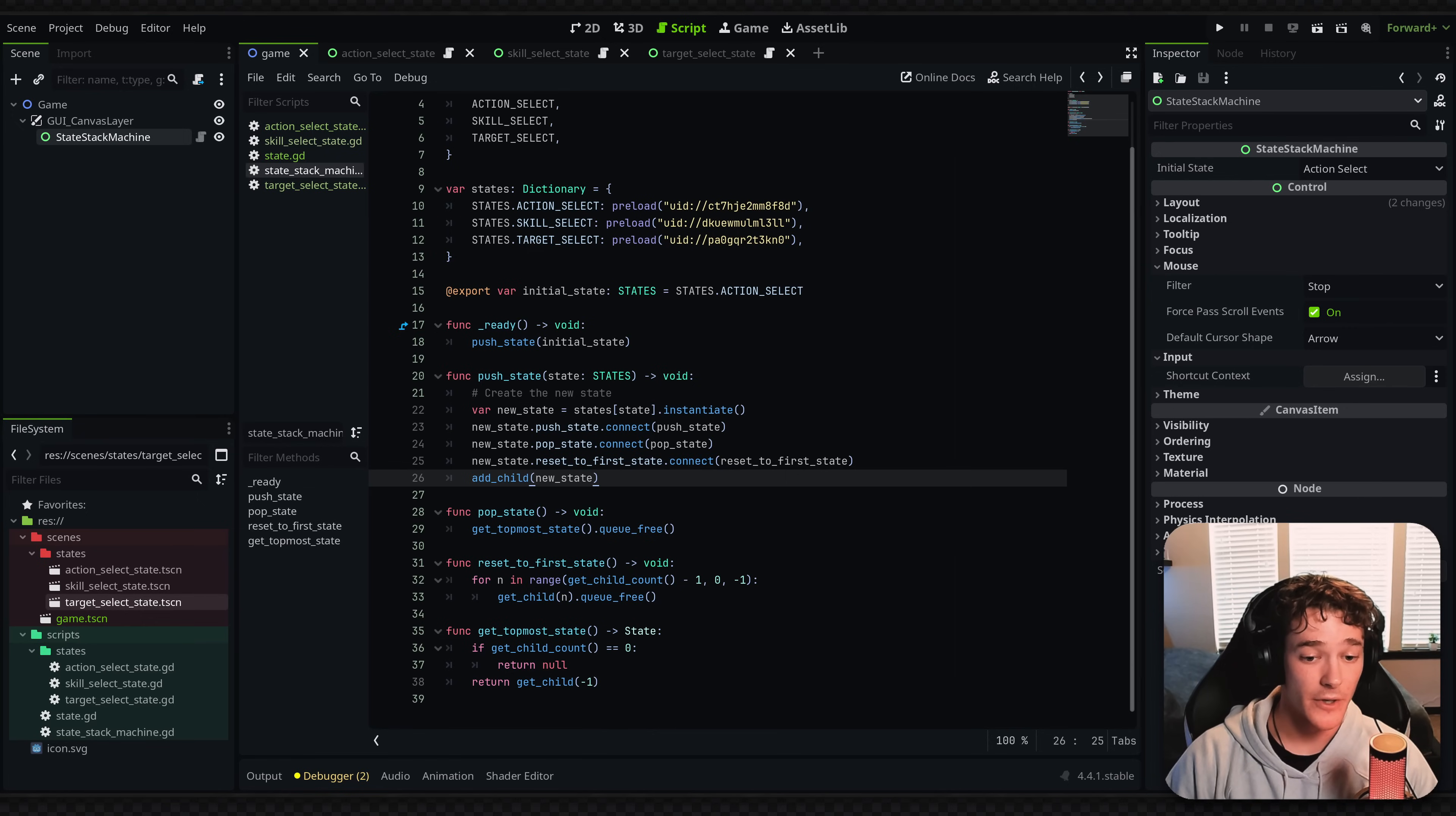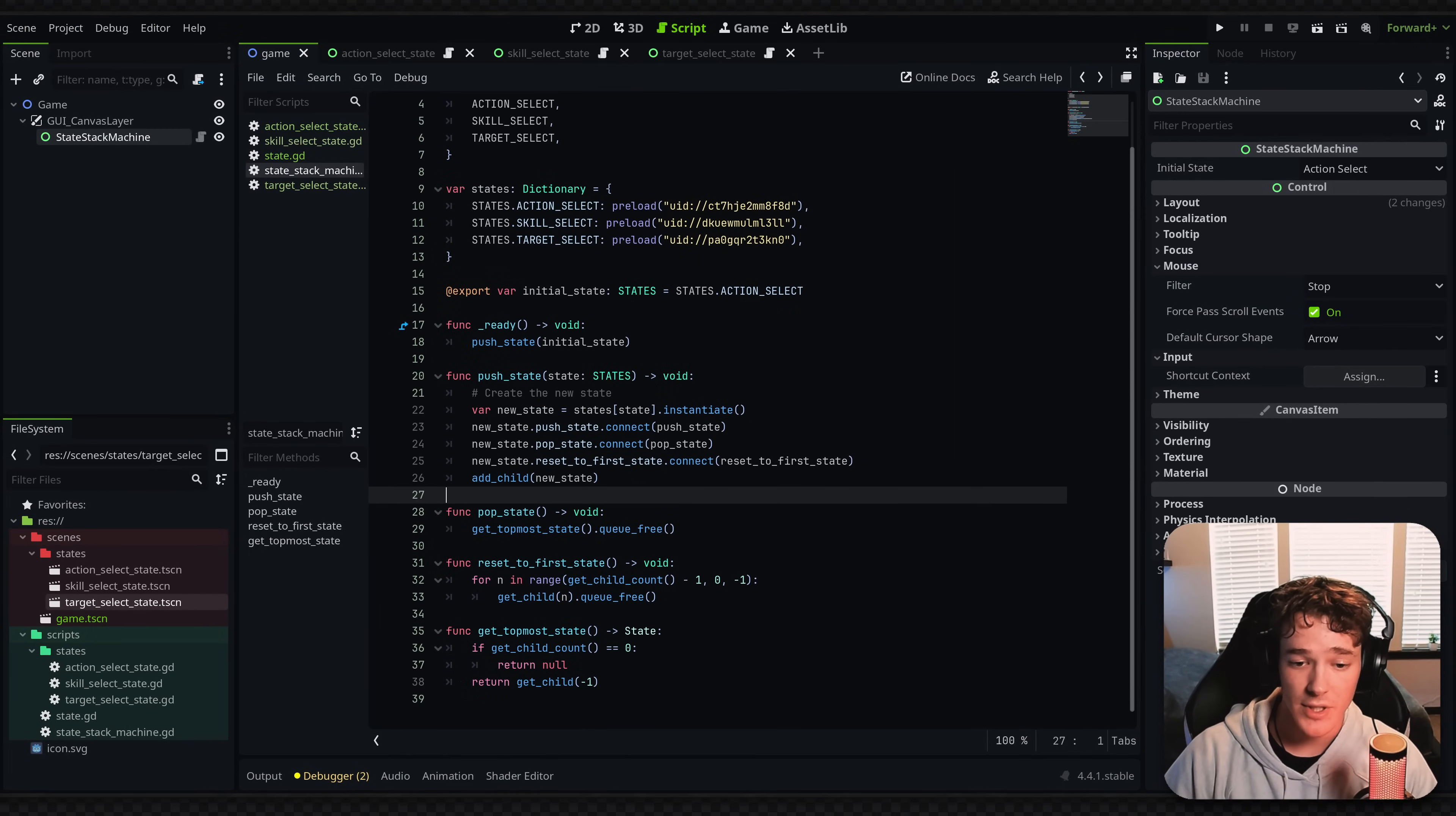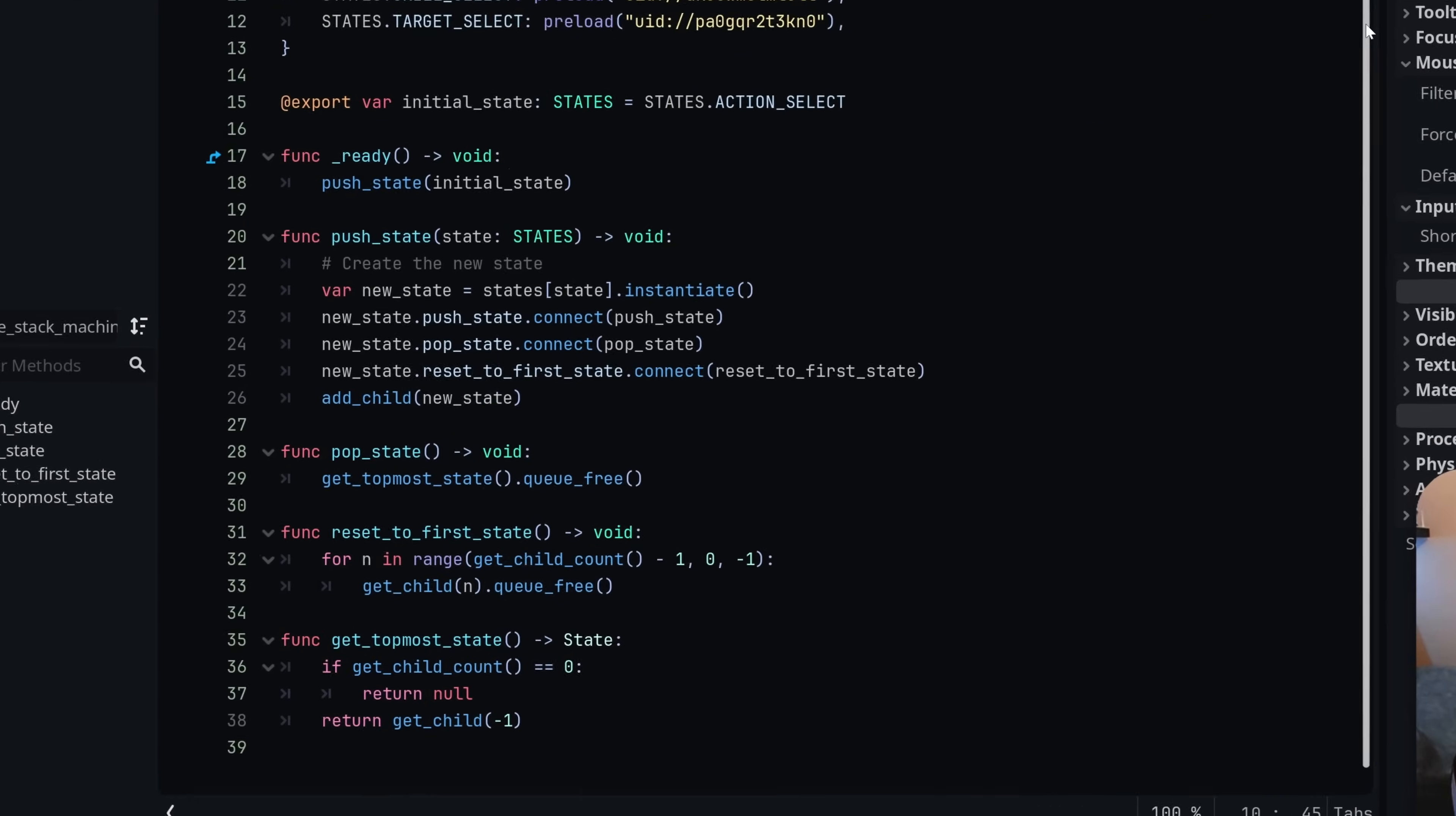Now, the second big function is the pop state function, which also super simple. It's just getting the topmost state, which is the one that was most recently added, and all it's doing is freeing it. Now, something I want to mention quick. Typical finite state machines have the enter, exit, process, physics process functions. And you can do that with this state stack manager. I wasn't going to go over that in this video just because they're not super applicable to my UI setup here. But if you do need the enter and exit functions instead of just what I'm doing, which is using the ready function, I would definitely recommend using those, just like a typical state machine.